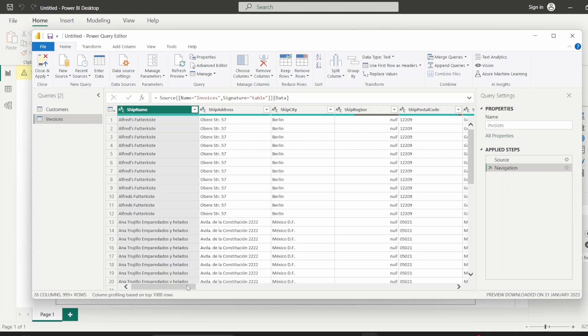If you want to know more about relationships and RDBMS, just Google it. There's some great resources, especially W3 Schools. They've got some great resources about these topics. But diving into the demo, you can see I've got two tables or queries as they are known in the Power Query Editor: customers and invoices.